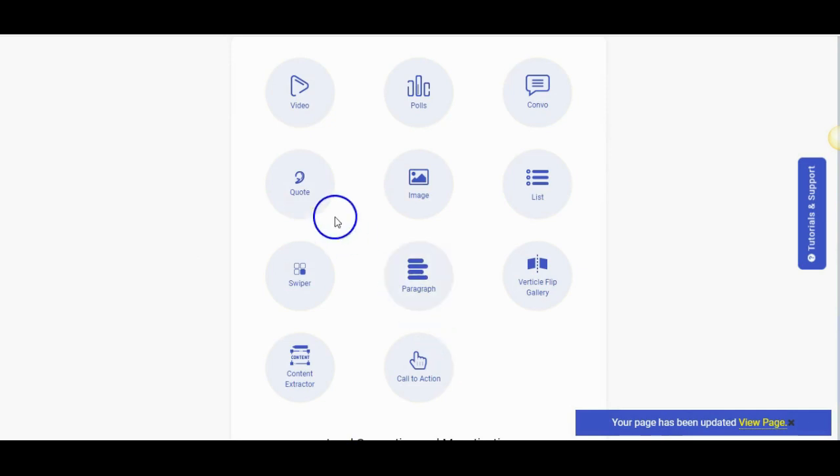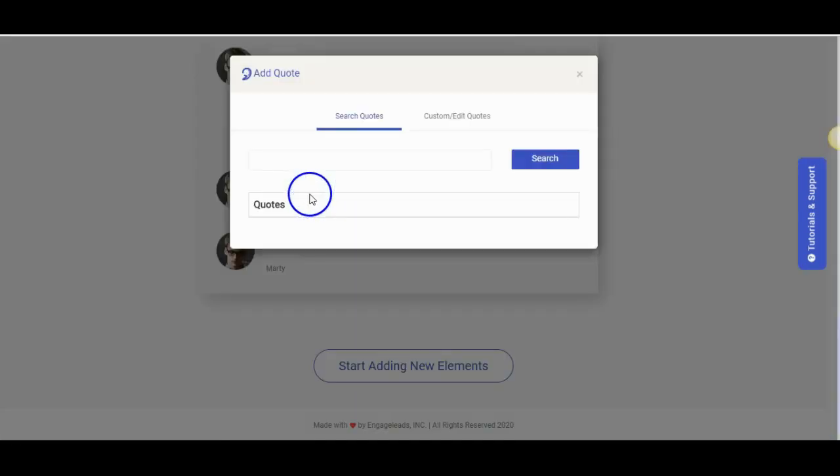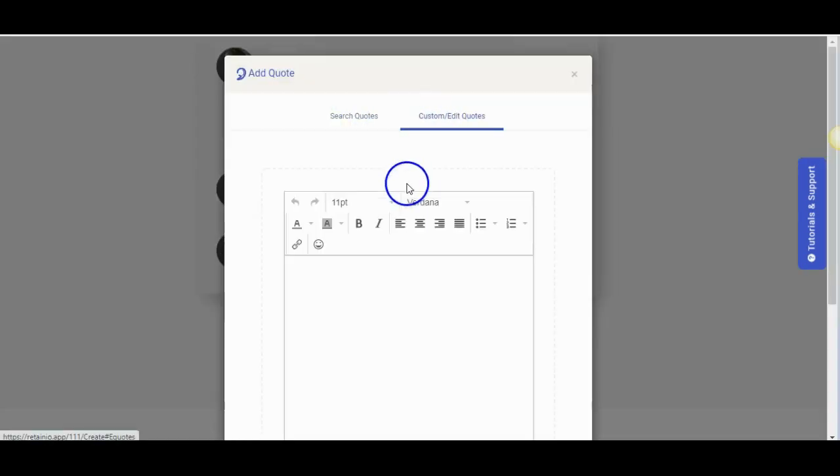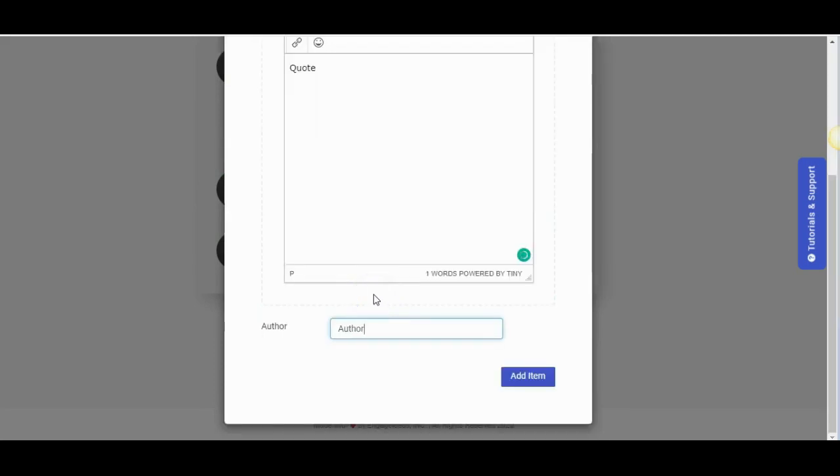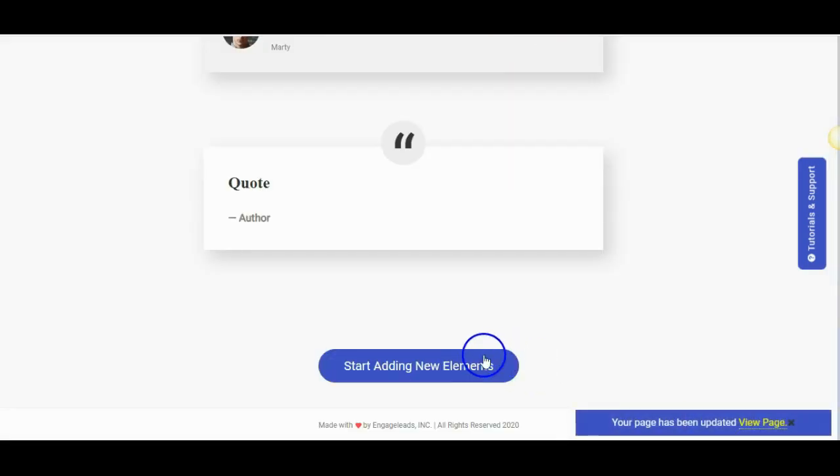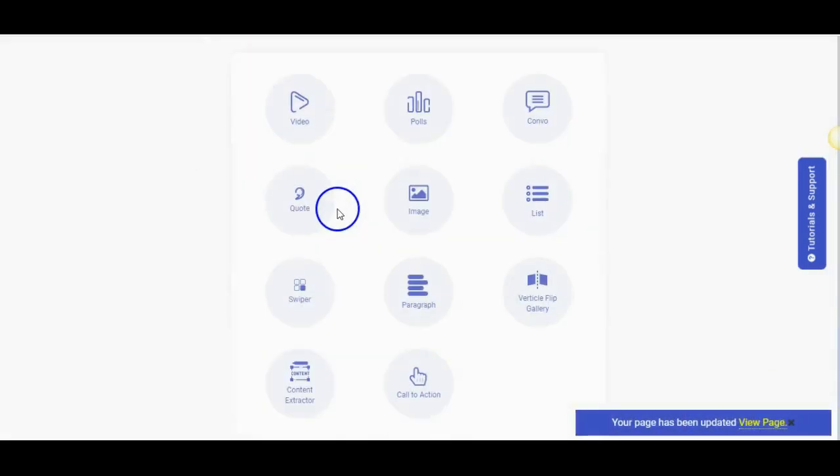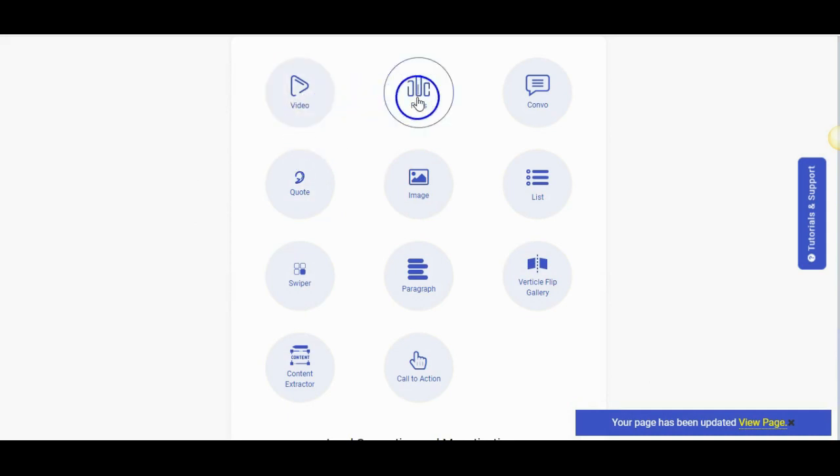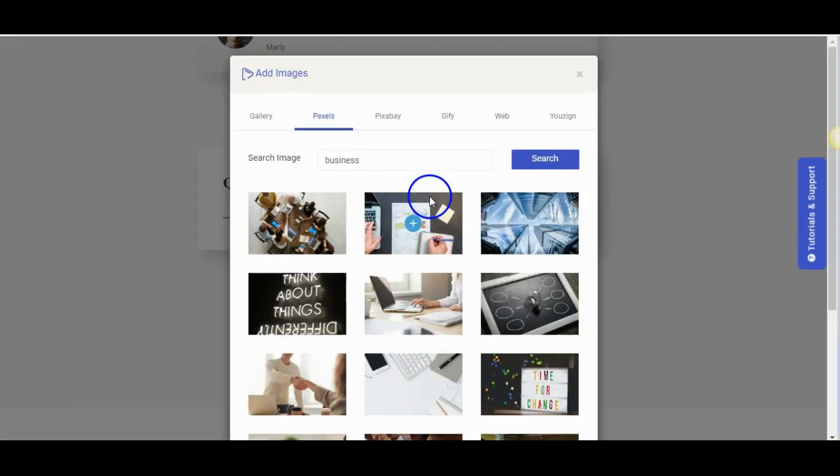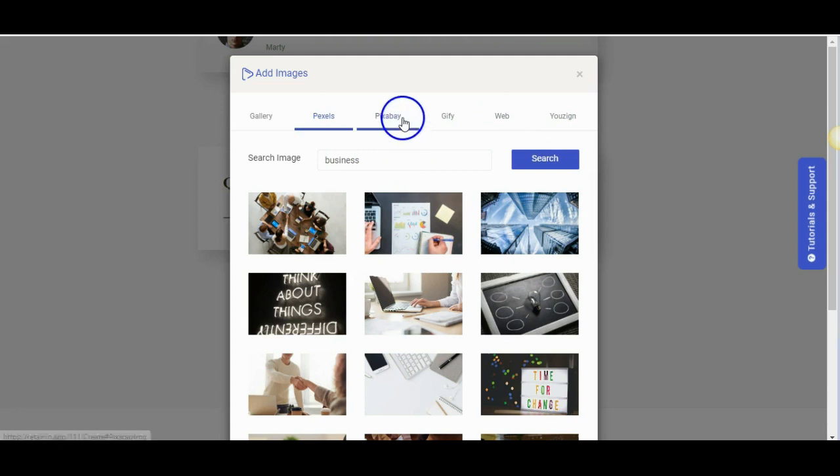Let us add a quote. You can customize your quote or search for quotes using keywords. You can also add author and add the item to the post. Next we will add images. You can search for images in Pexels, Pixabay, Giffy, Web and Usain. Put in the keyword and find the relevant images.